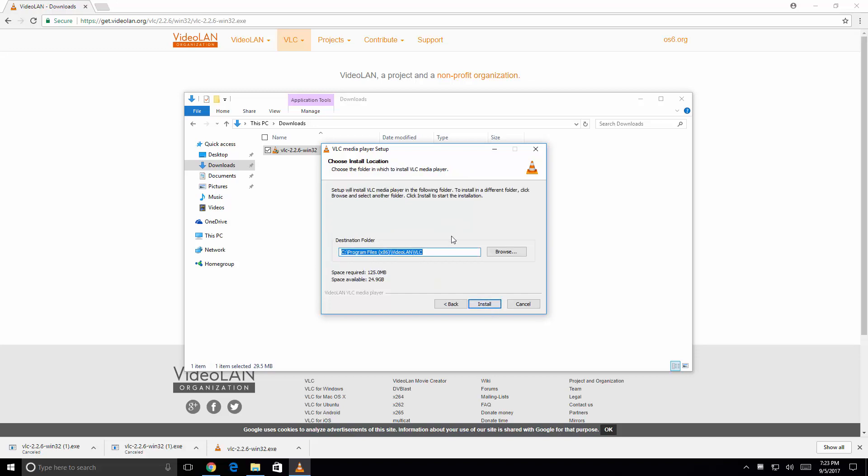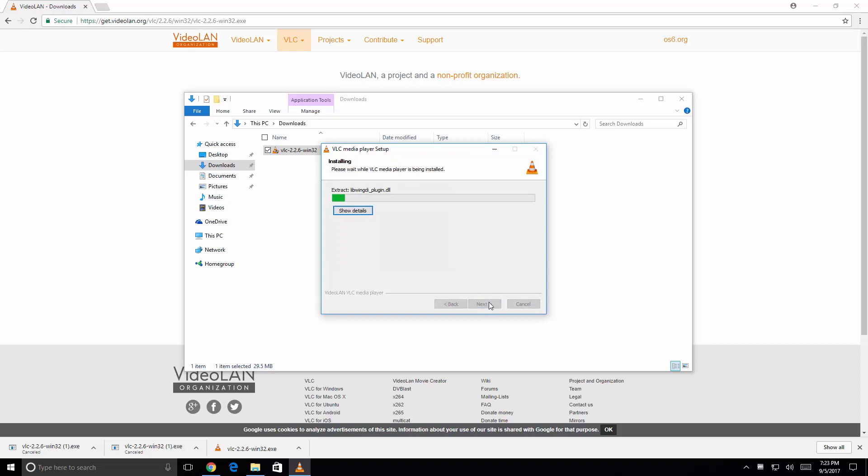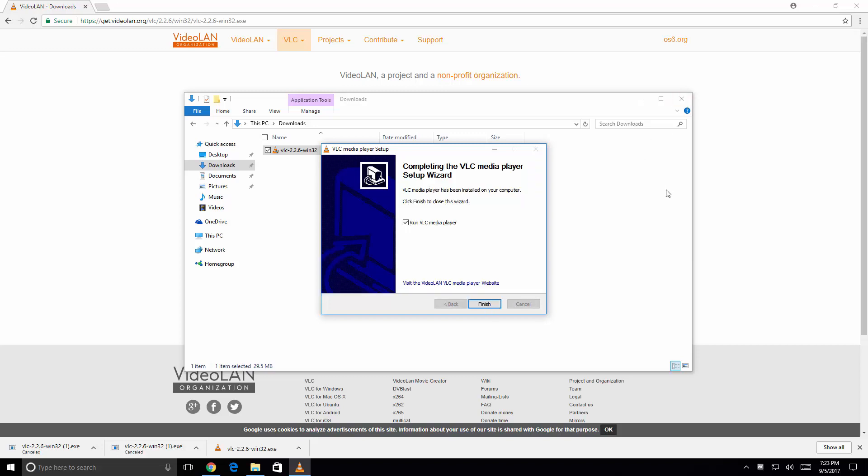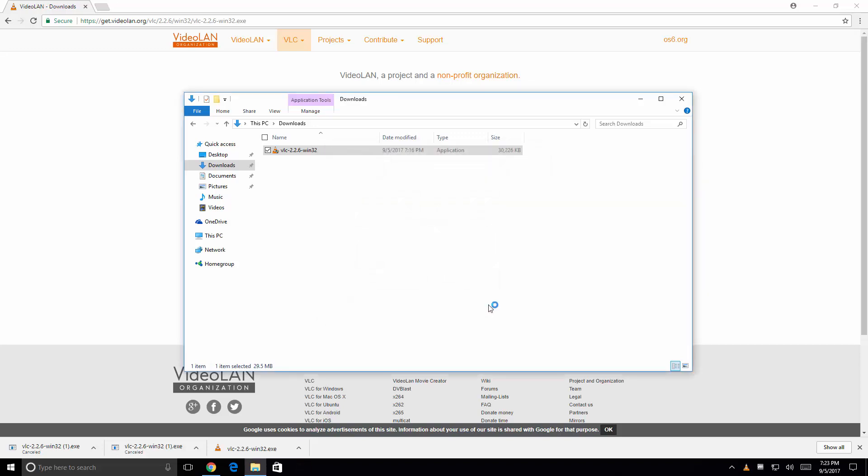I'm going to accept its default destination folder for the install. And then from here it's just a simple matter of clicking install. And there you go. VLC media player is installed. I'm going to go ahead and leave the check box marked. Click on Finish.